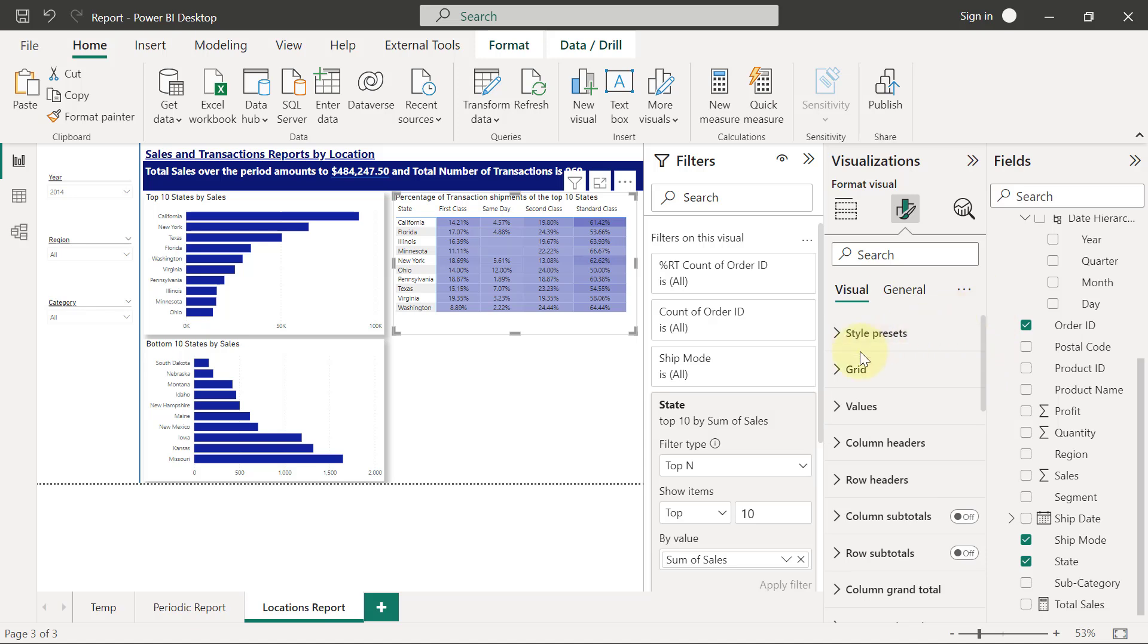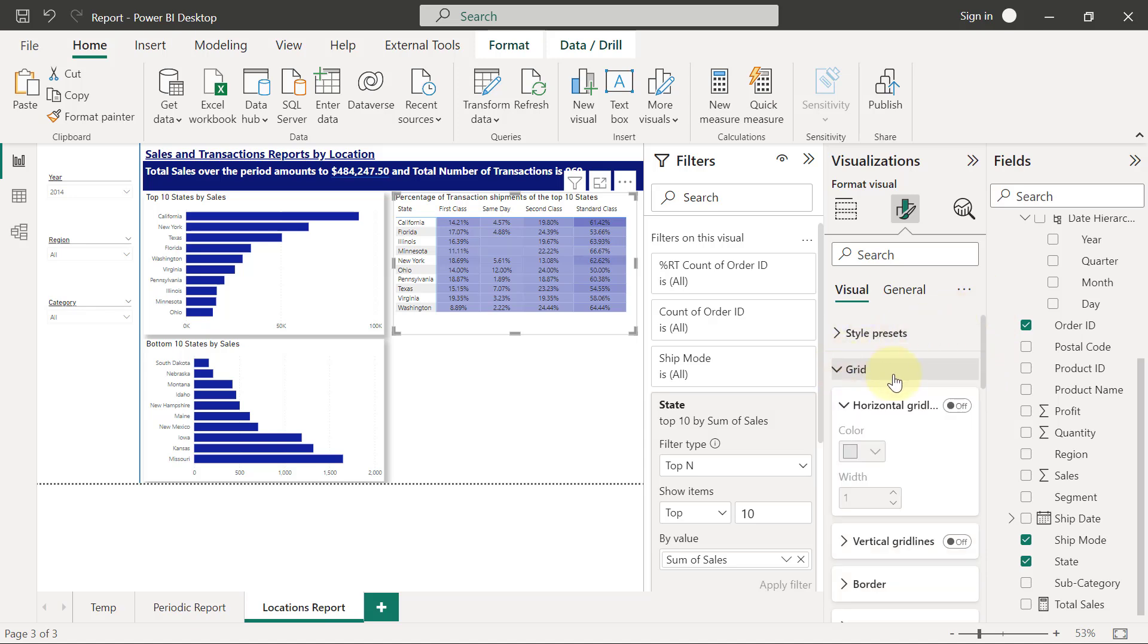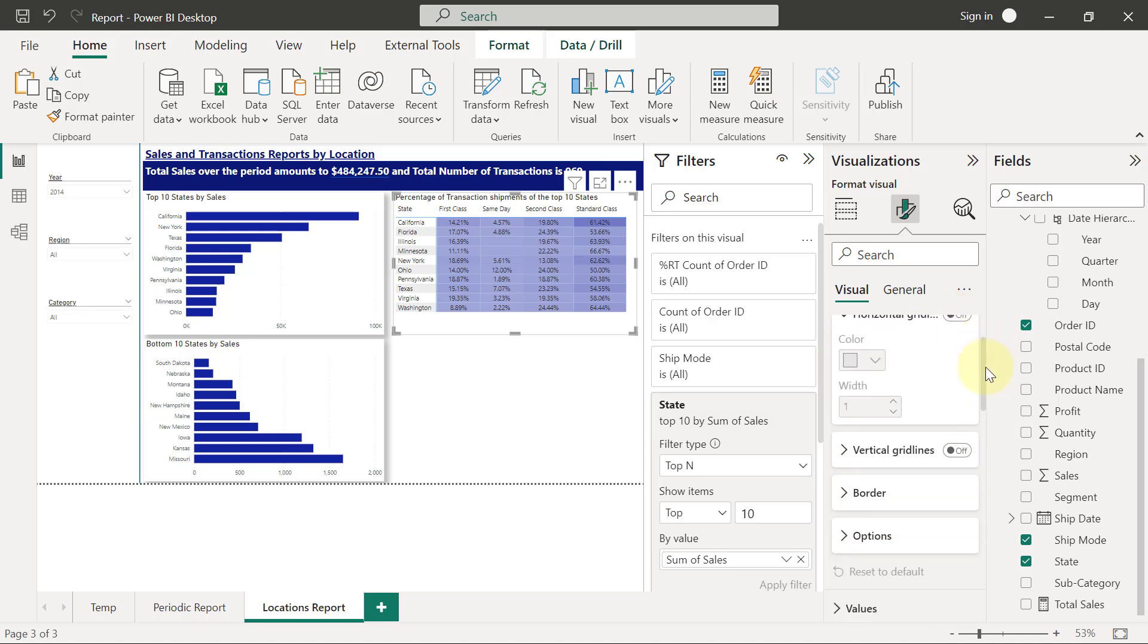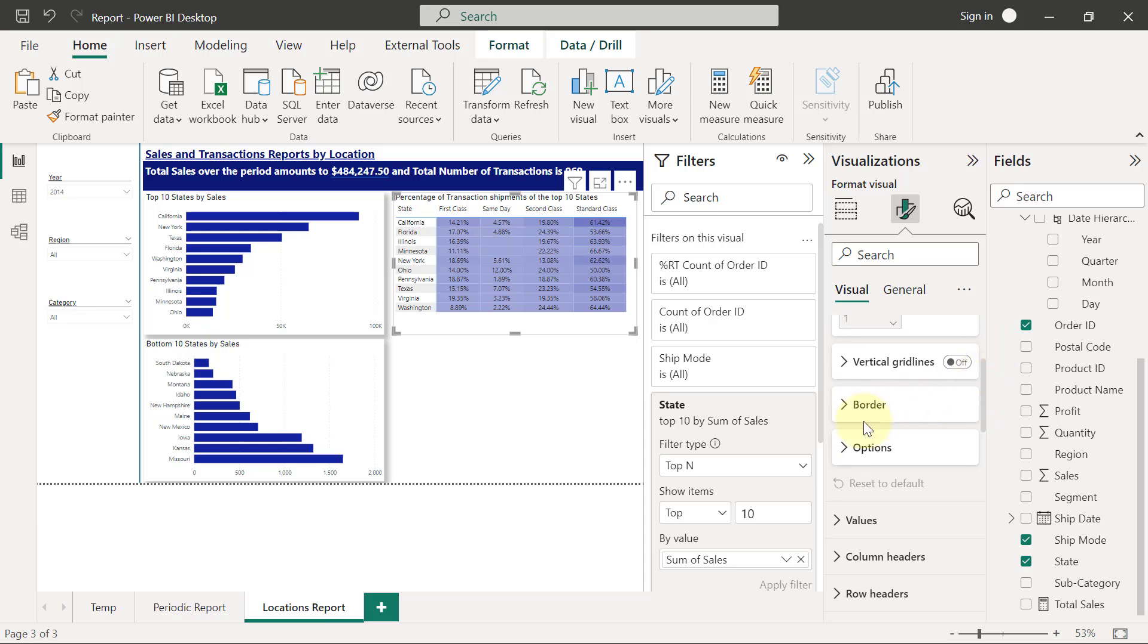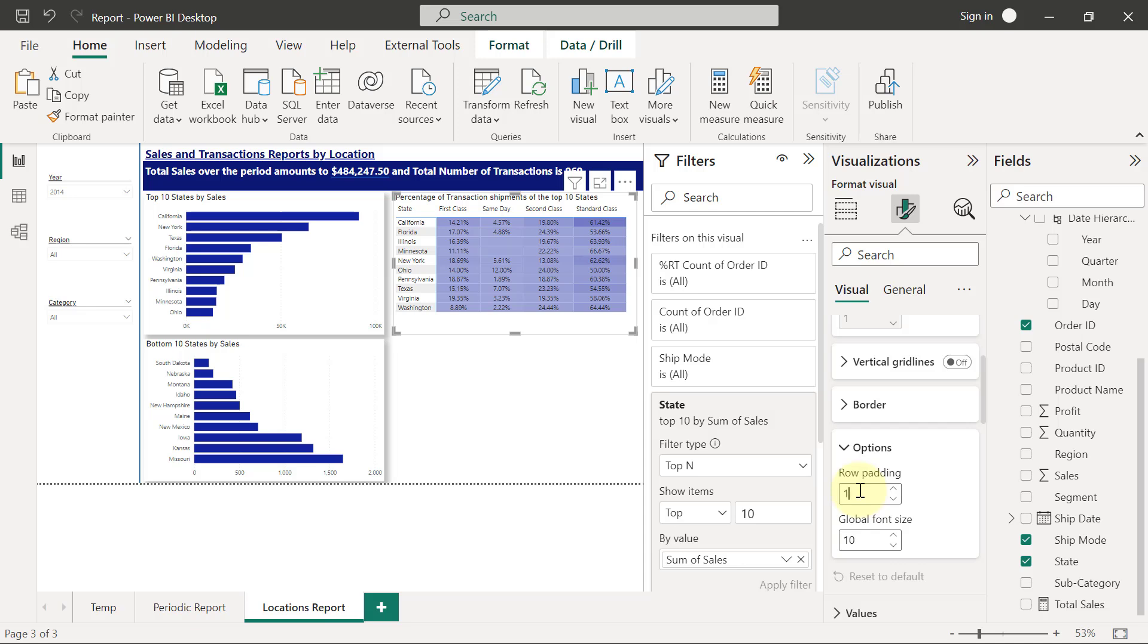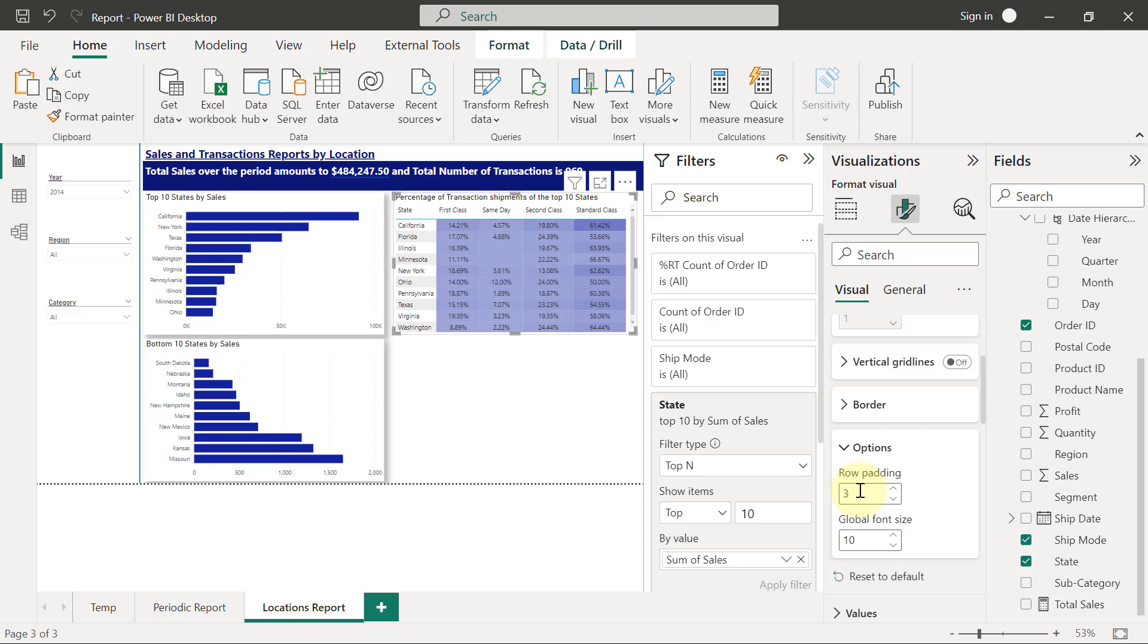Then I'm going to expand grid. And when I scroll down on grid, I have options. What I want to use here is the row padding, so I'll keep on increasing the row padding until I find a good number that fits. So let me increase this to number three. And I think three is probably too much, so I'm just going to stay with two.